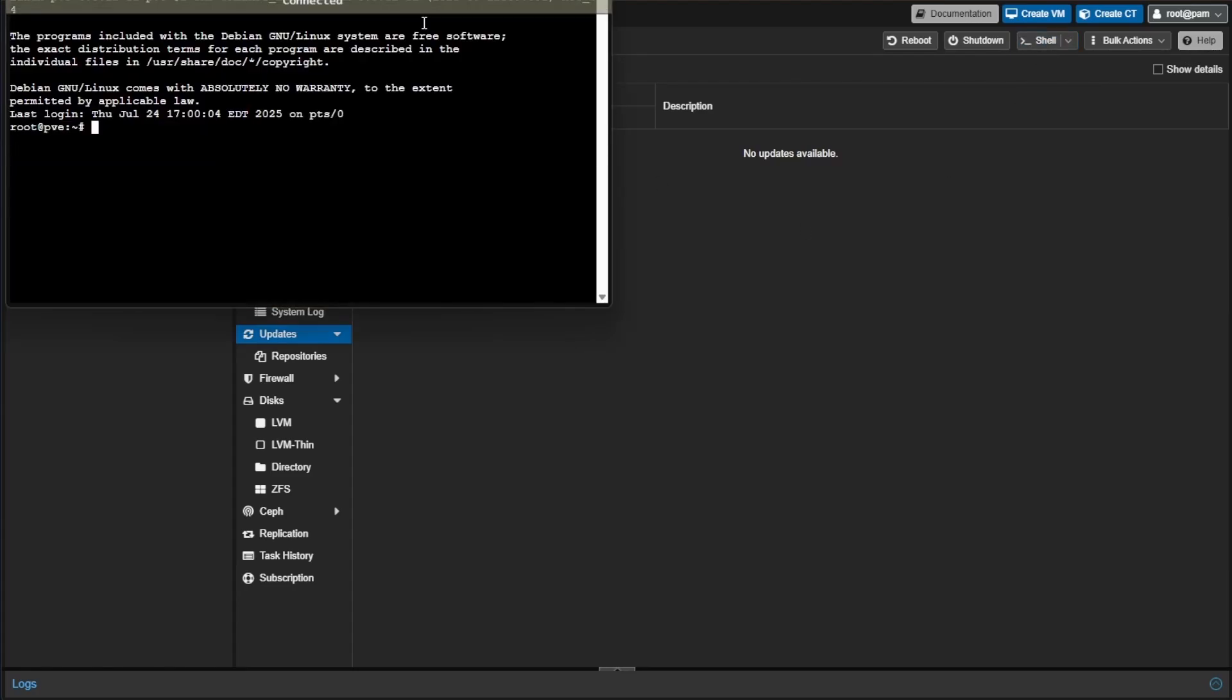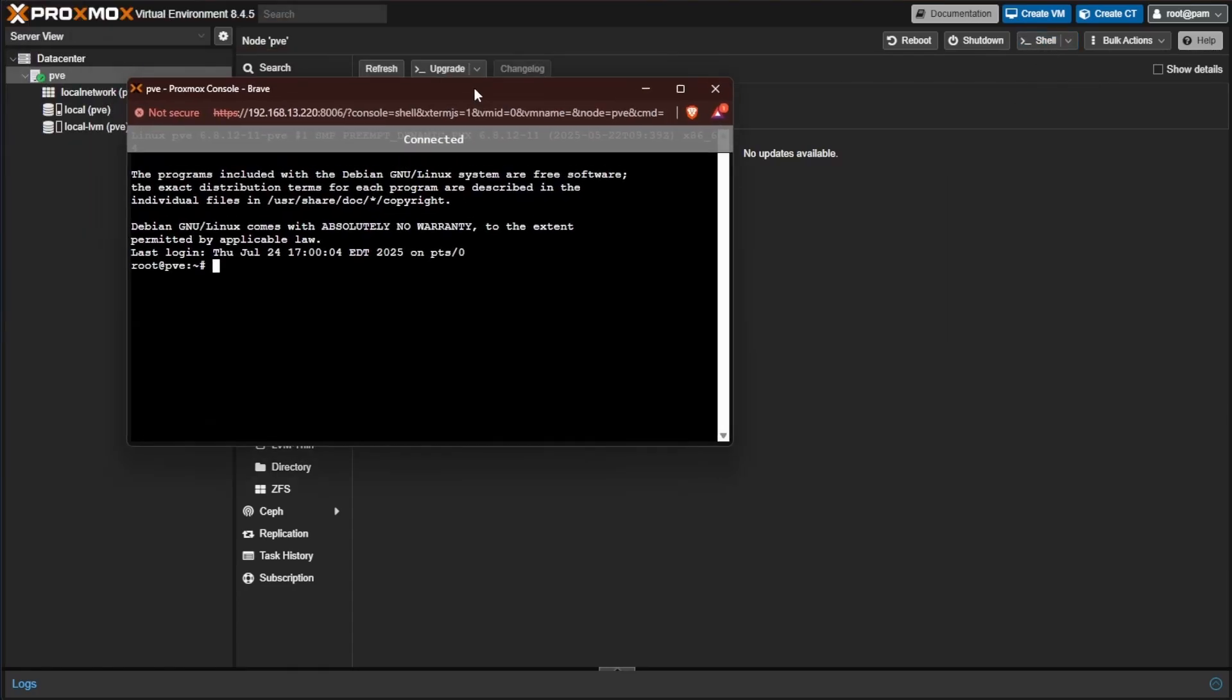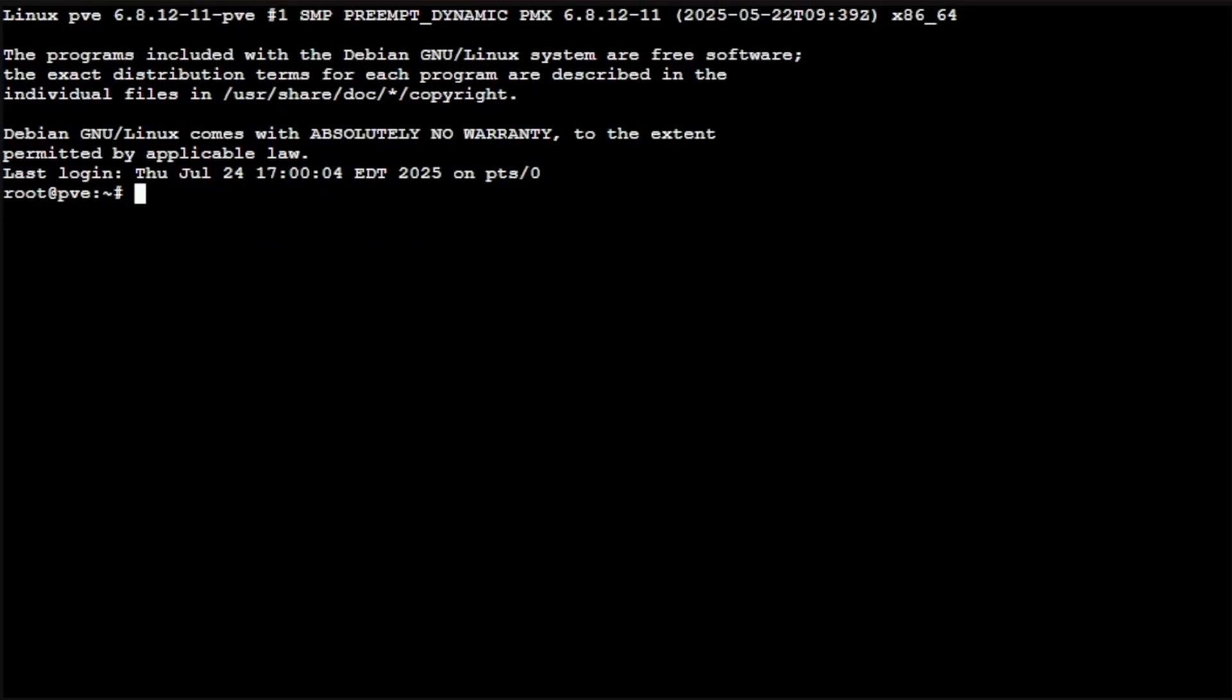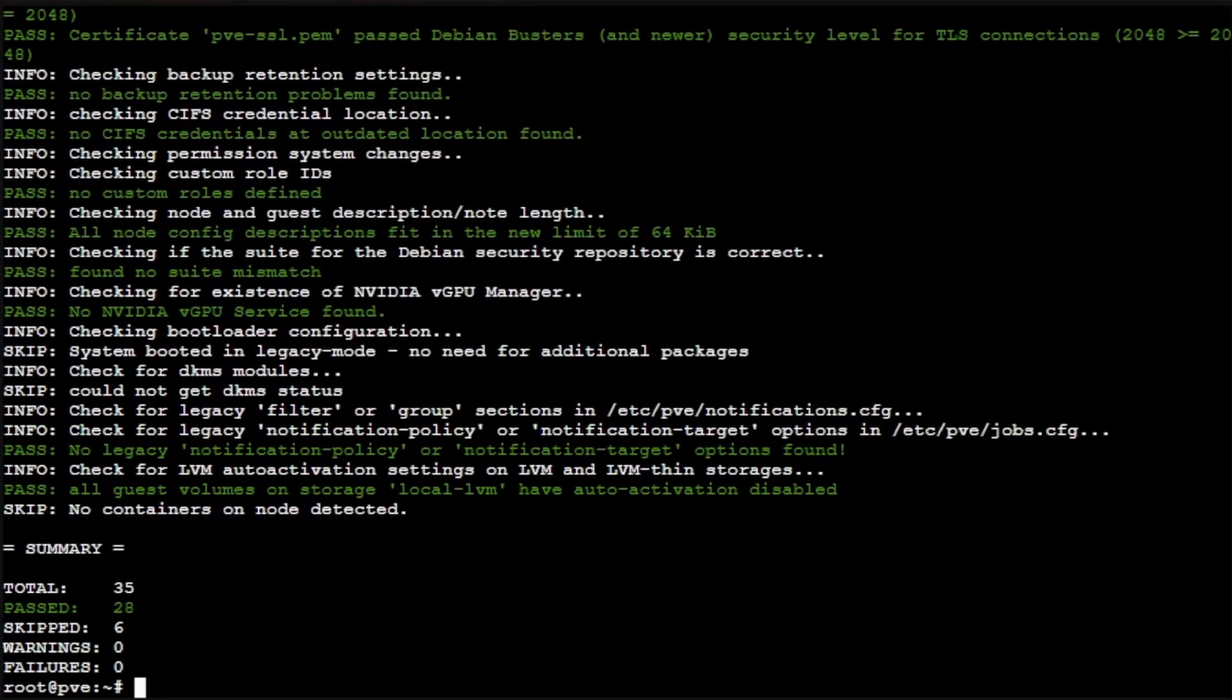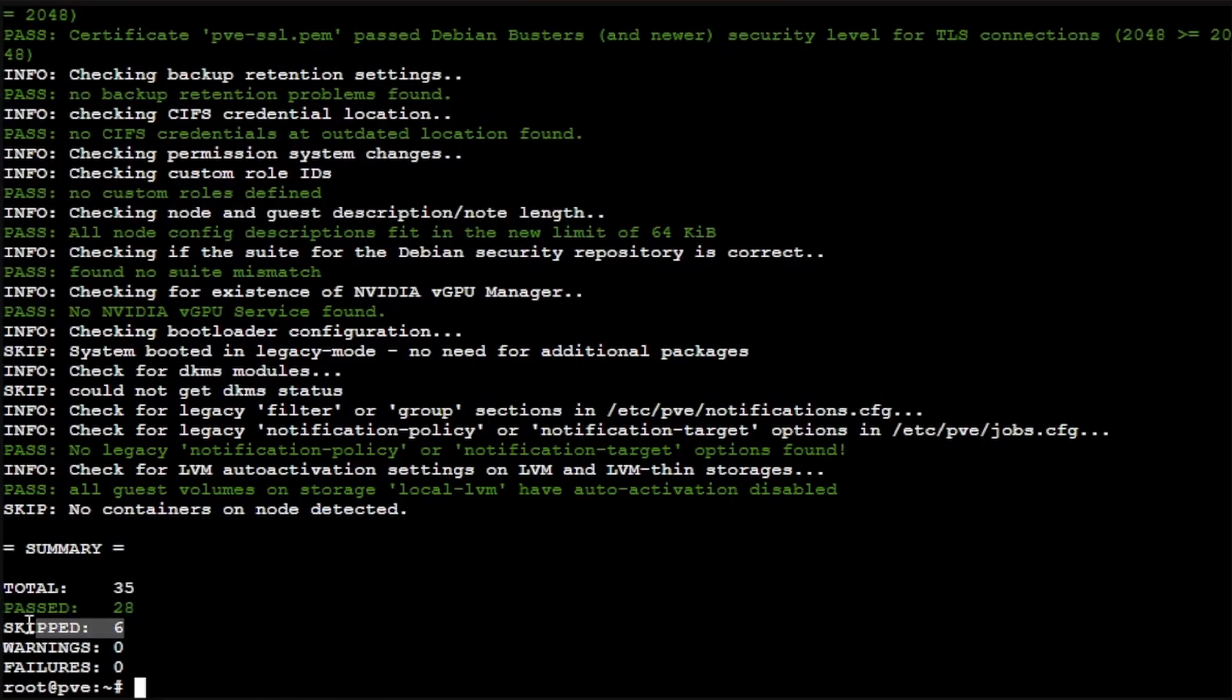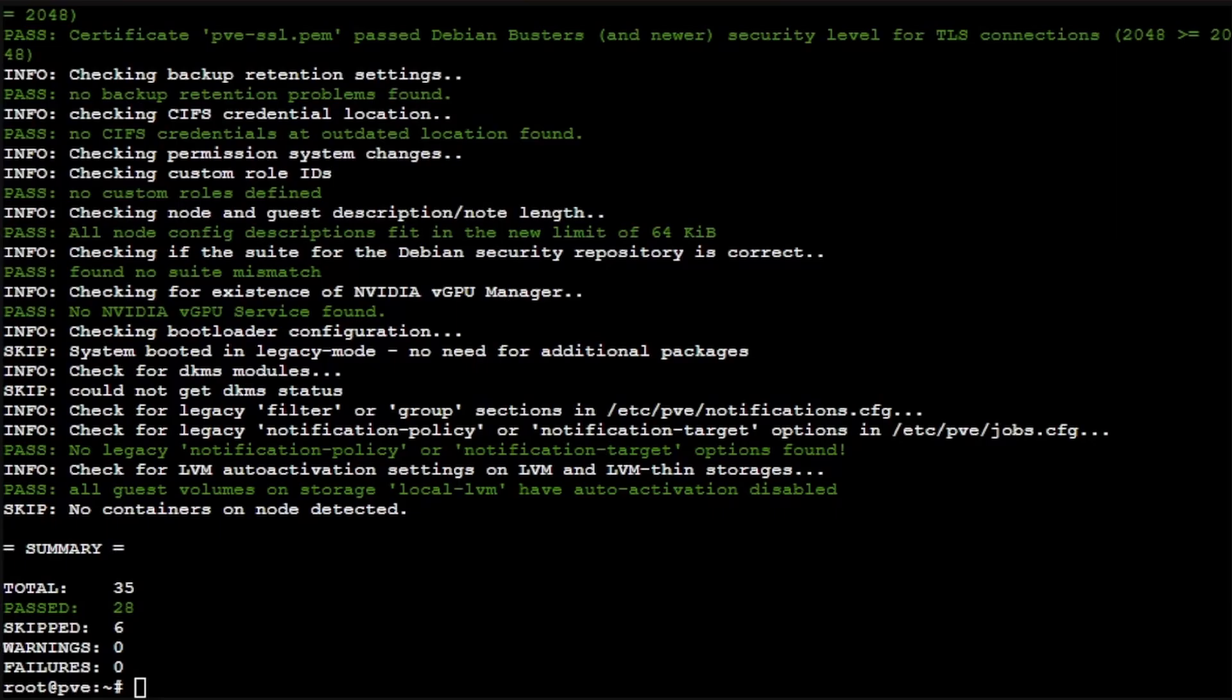Now we can go back, open our shell, and try to run that script again. This time pressing the up arrow and enter, the script executes. It says that there was a total of 35 checks run, 28 passed, and six were skipped. Everything's good. There's no warnings, there's no failures. So we're good to proceed with the rest of the update process.